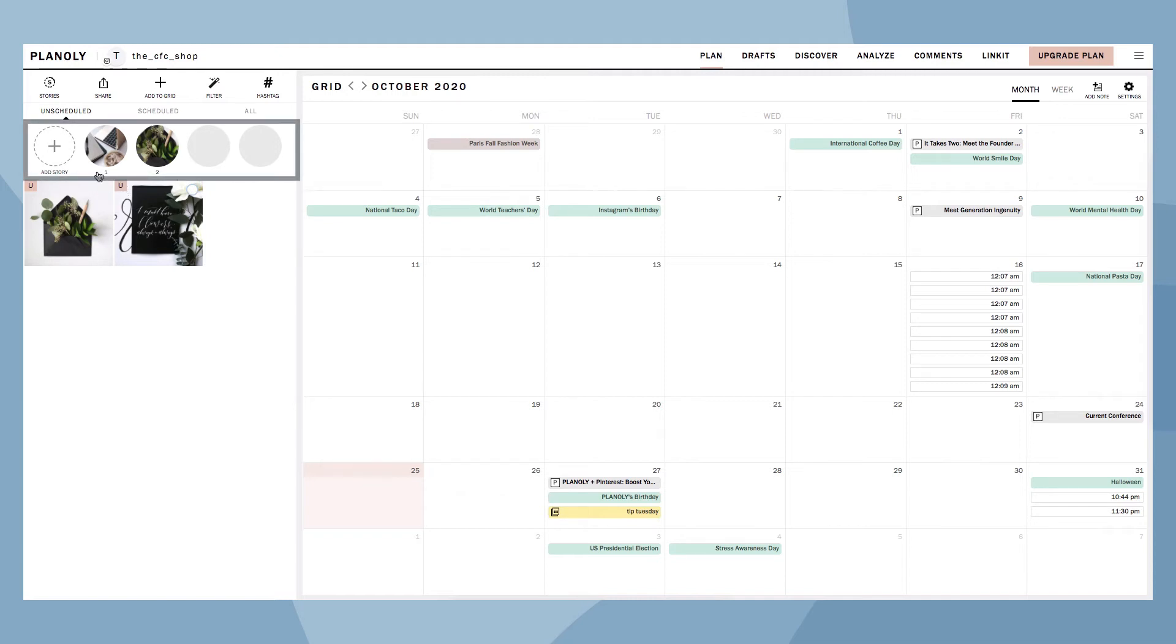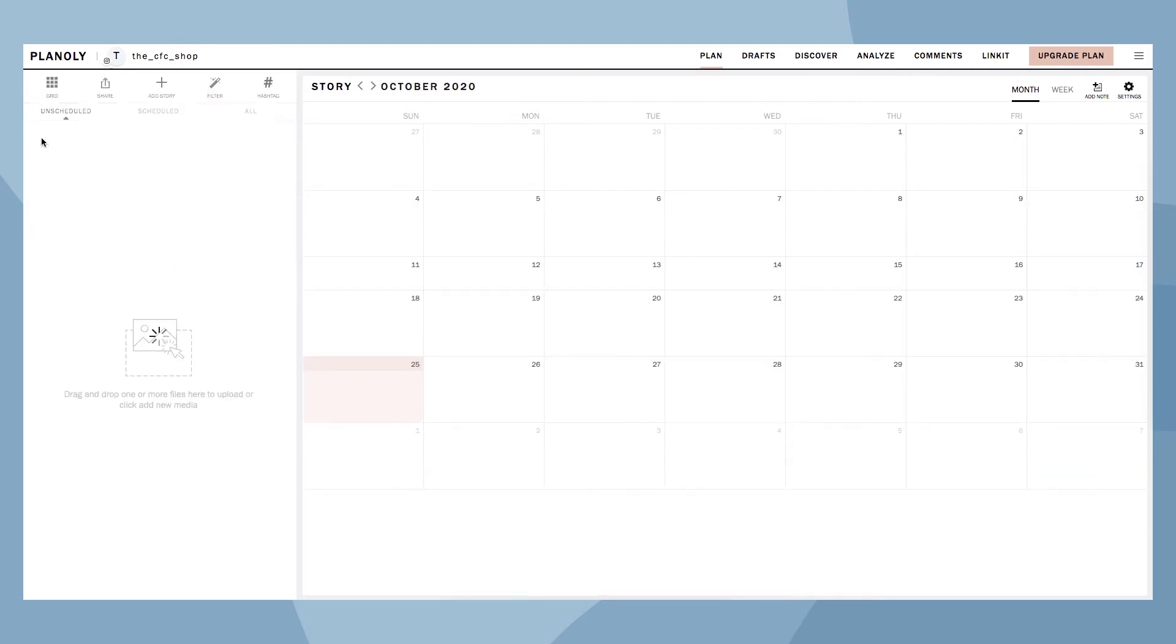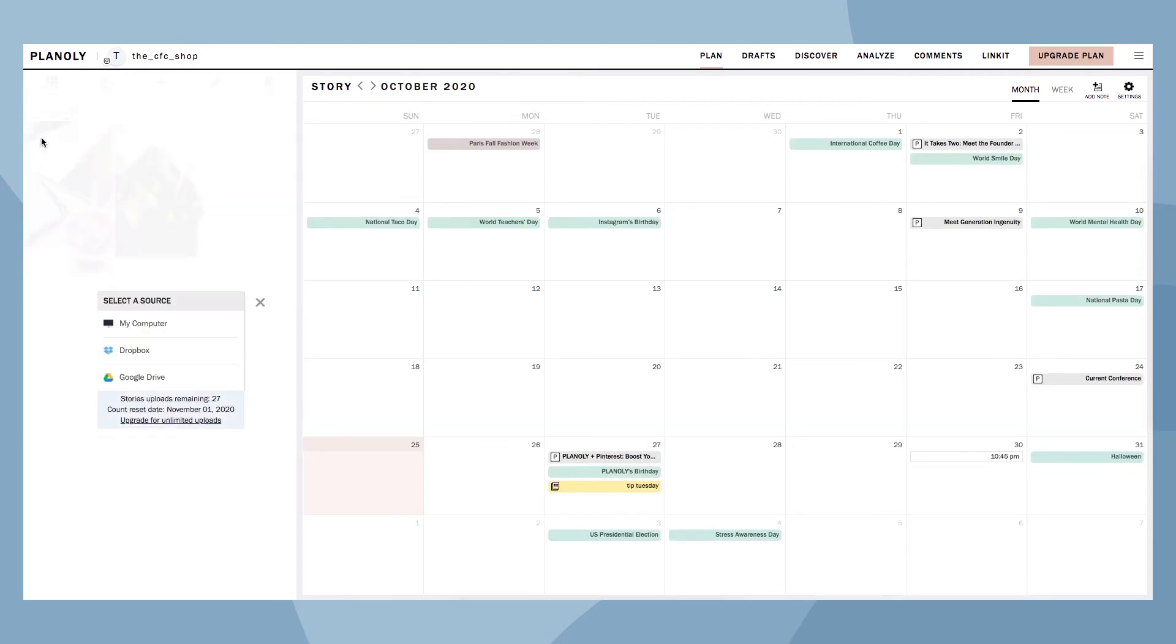Below the three views is your Storybar. With Storybar, you are able to see all of your planned Instagram Stories at a glance. From here, you can also plan and schedule upcoming Instagram Stories.